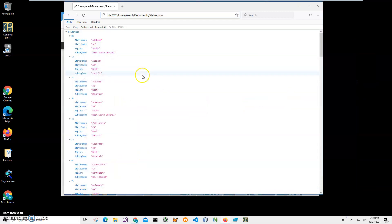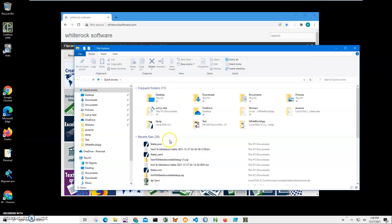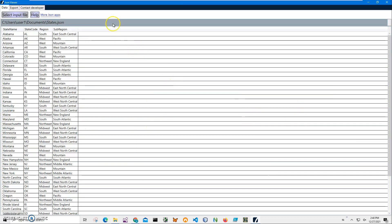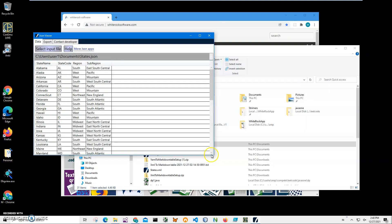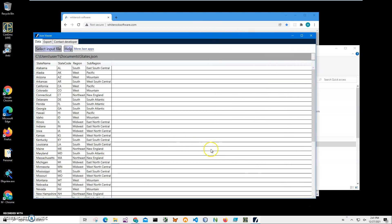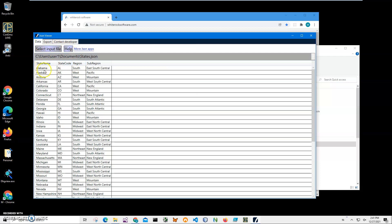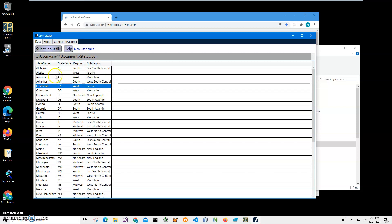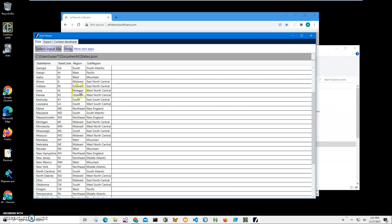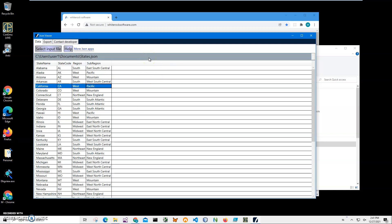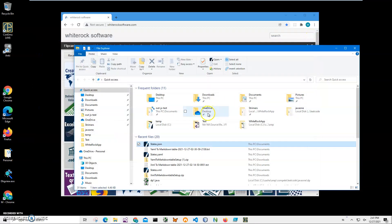Or I can open it with JSON Viewer — it's a free app that shows what is inside a JSON file. It tries to flatten the JSON hierarchical structure into a table. I can also export into different formats if I want to. You can see it has information about states: state names, state code, region, subregion — all 50 states from Alabama to Wyoming. I'll leave a link to this viewer too.